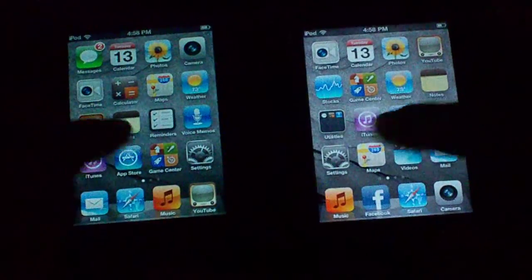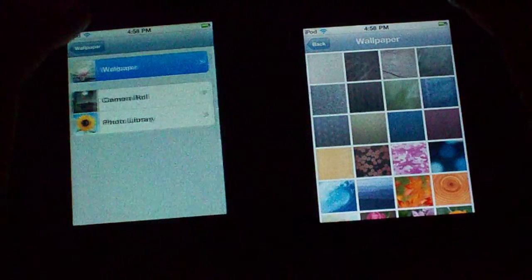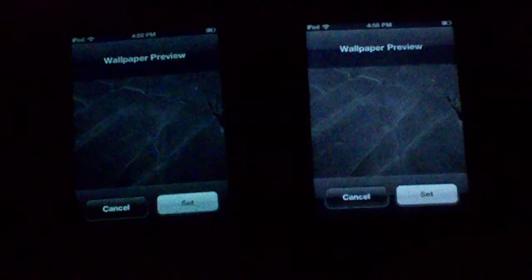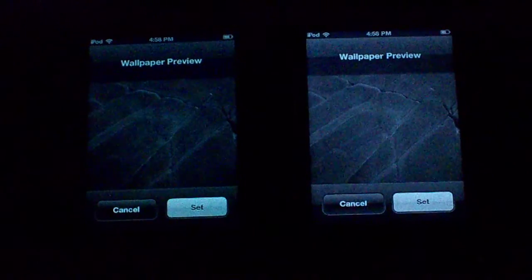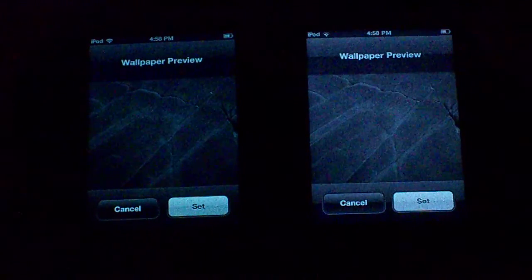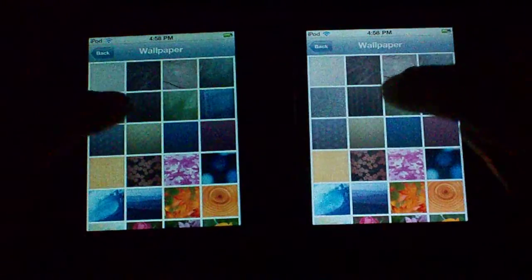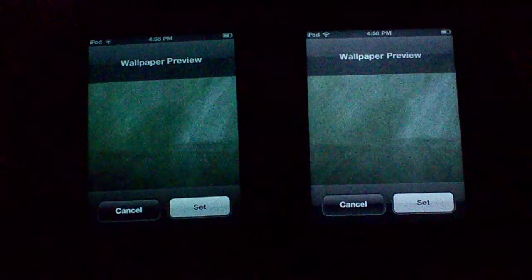I'll launch Settings again and show you a couple of stock wallpapers where you can really see the difference. Take a look at the blacks on both — the blacks on the left look good, but the one on the right looks washed out, like it shouldn't look that way.